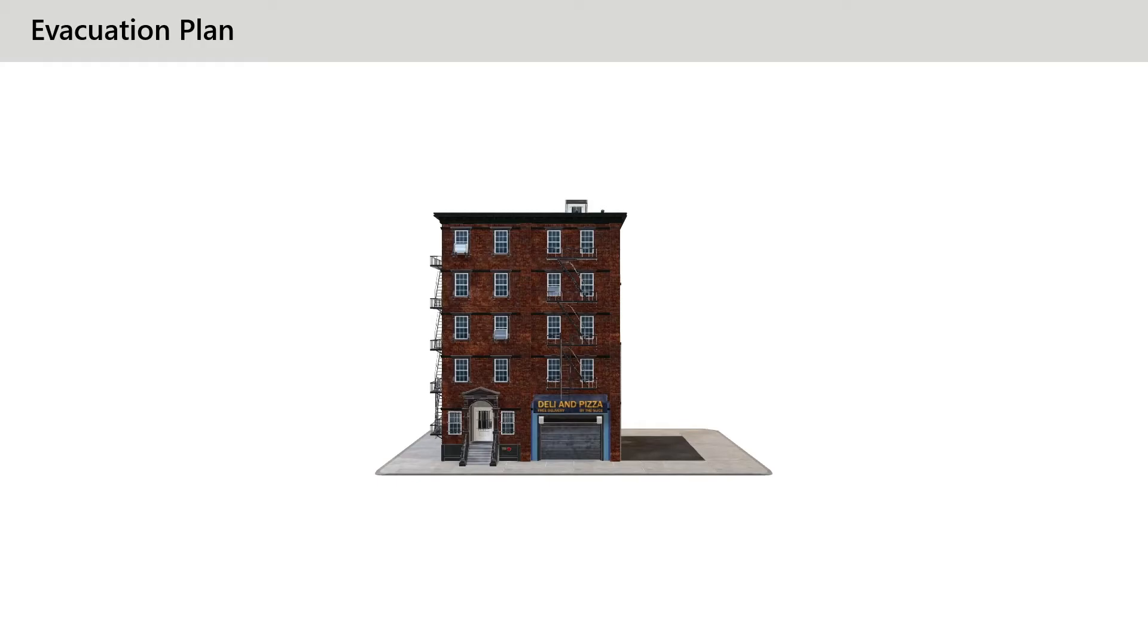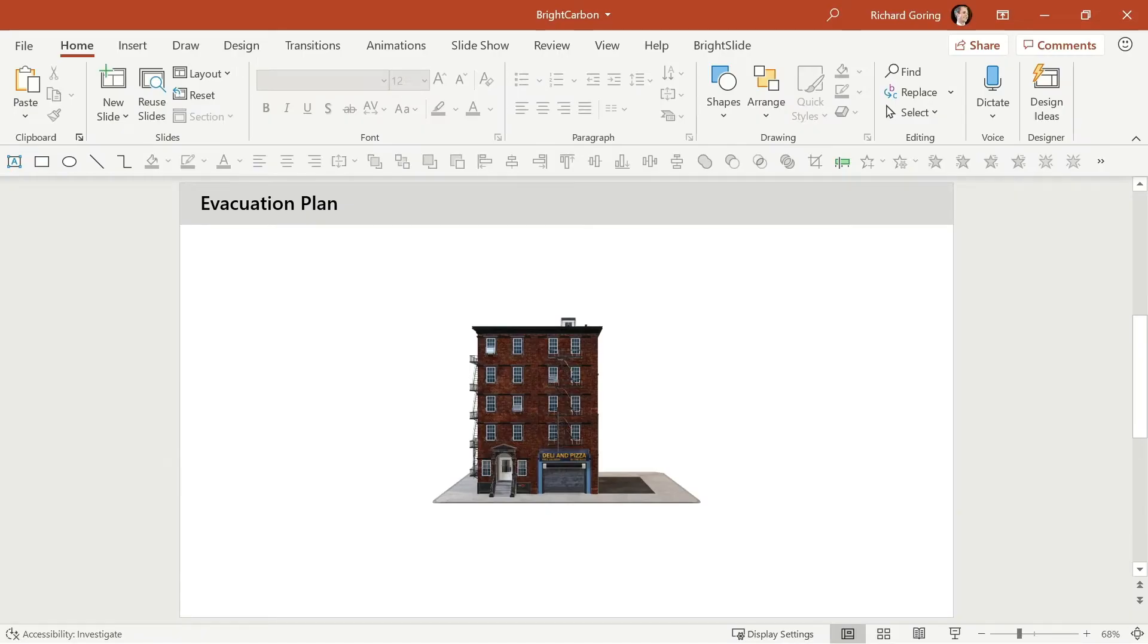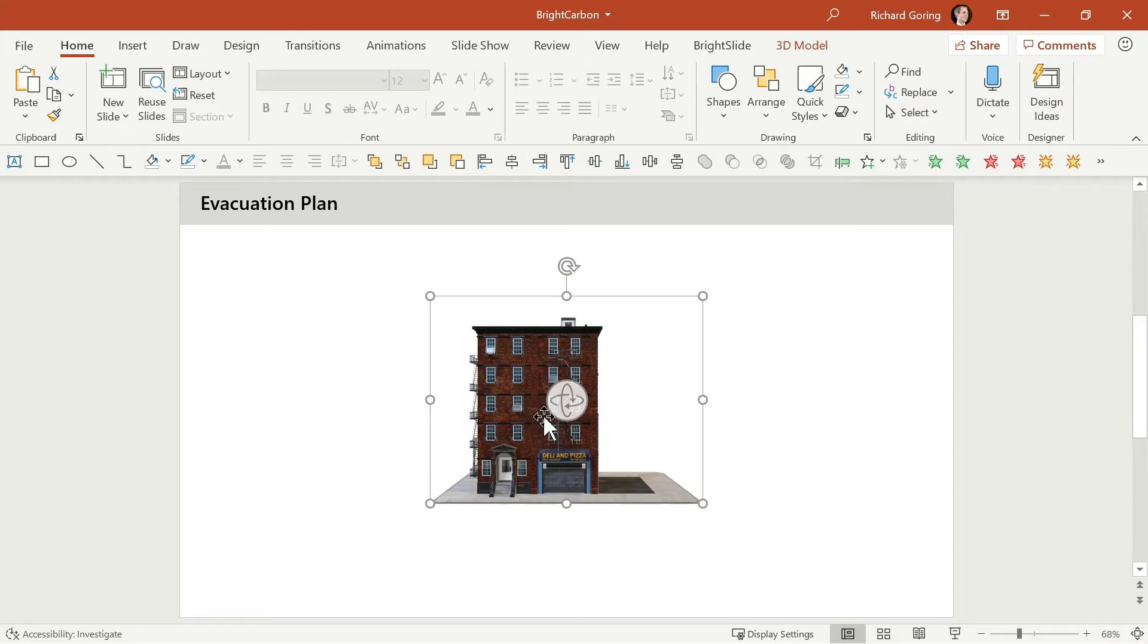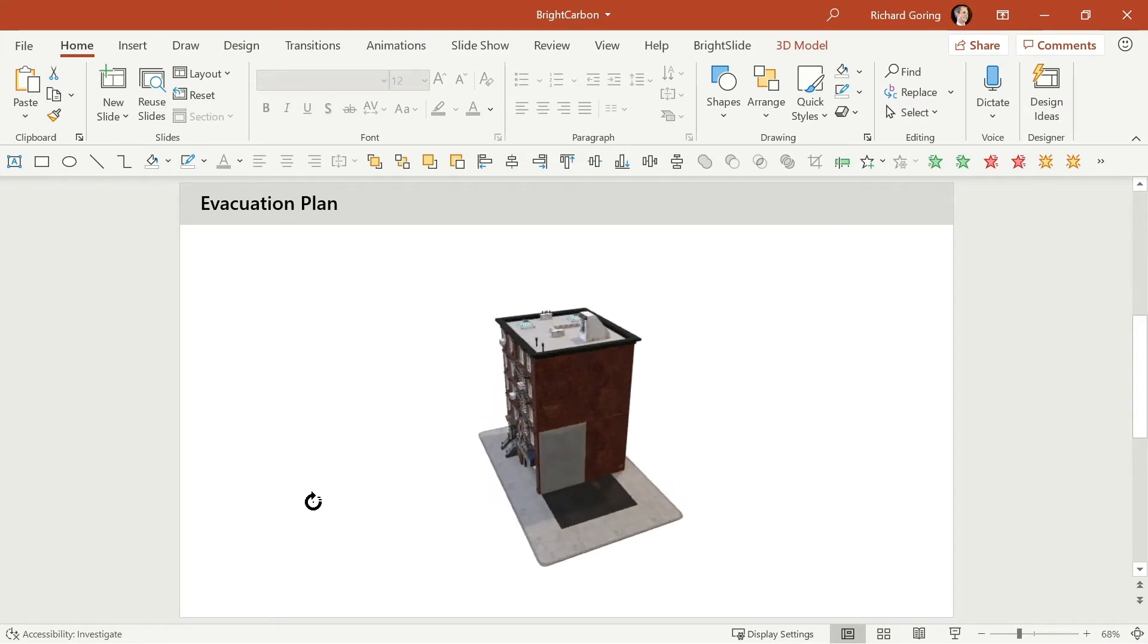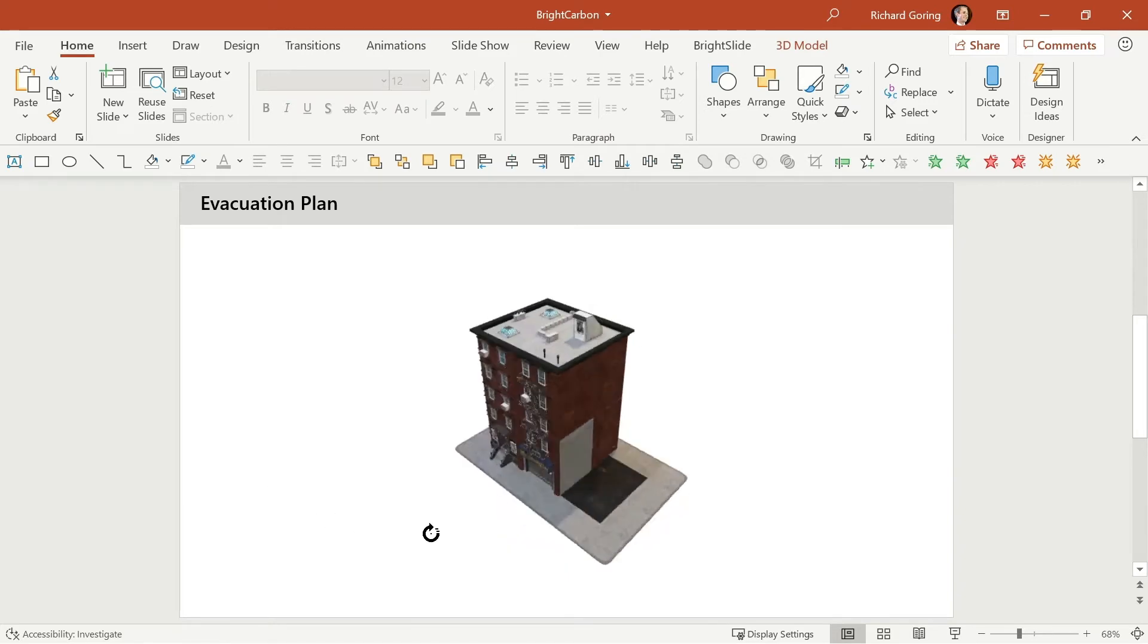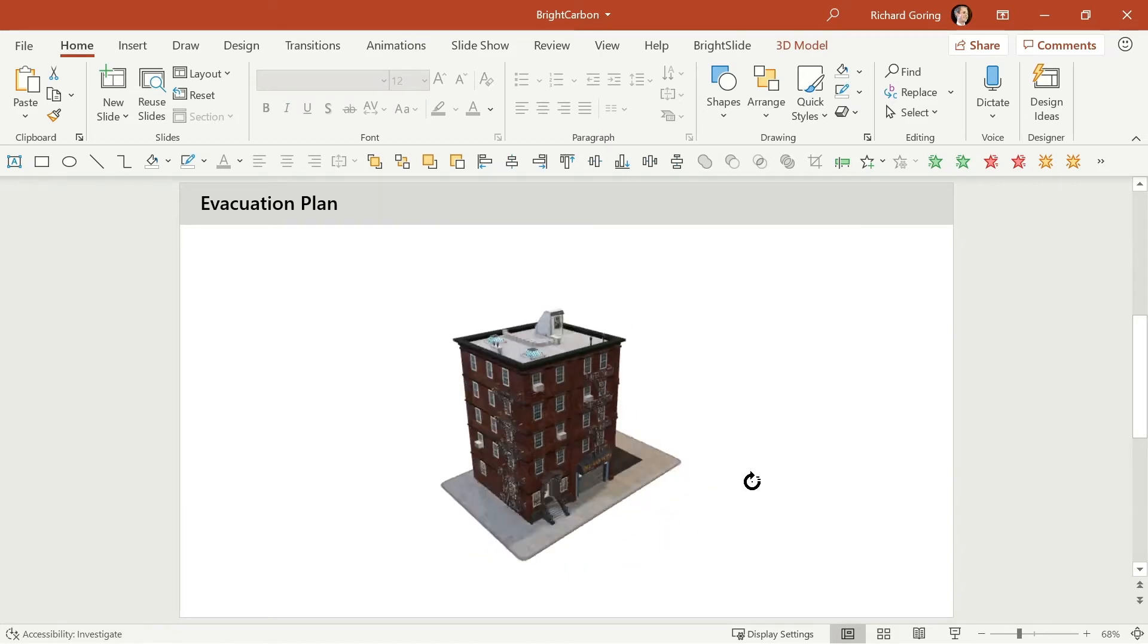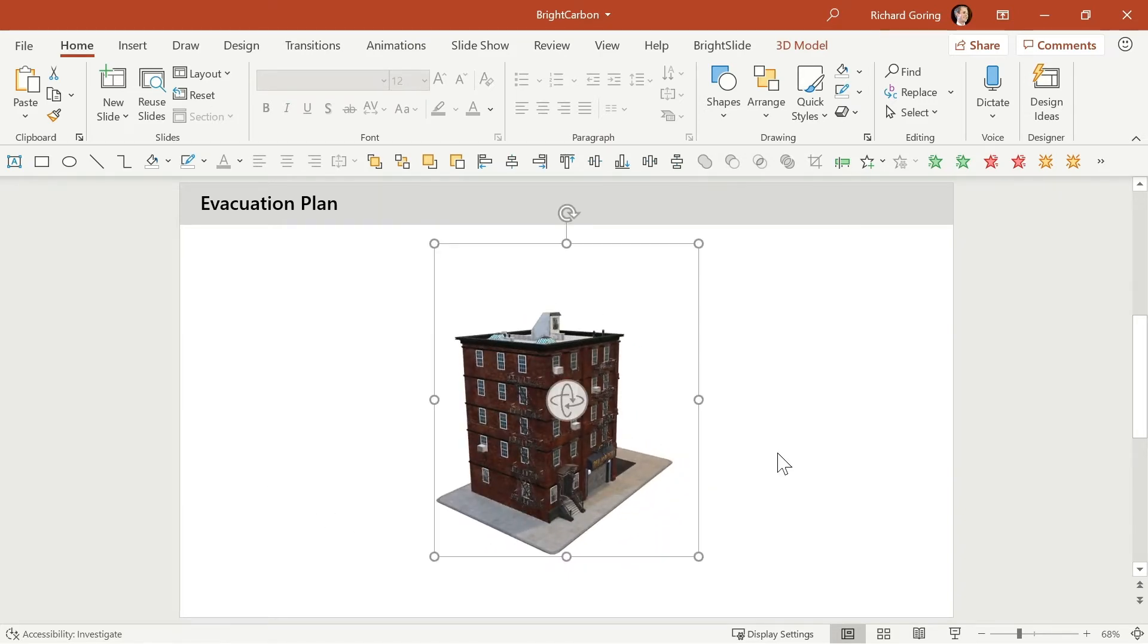If I go into edit mode and then select it you'll see that you get the regular white grab handles but also this funky thing in the middle. That allows you to spin this model around so you can see all the different aspects of it.